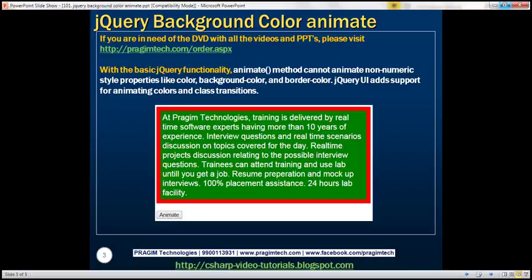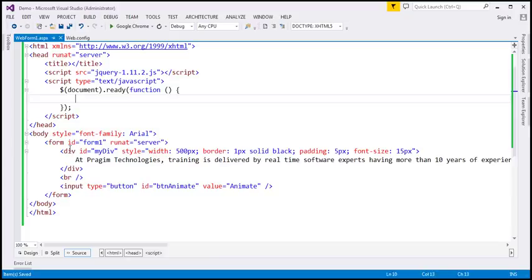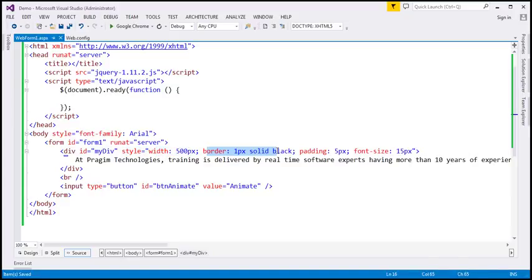jQuery UI adds support for animating colors and class transitions. Let's understand this with an example. On the page, we've got a div with an ID and a style attribute. We have set width to 500 pixels, a 1 pixel solid black border, padding of 5 pixels, and font size 15 pixels.